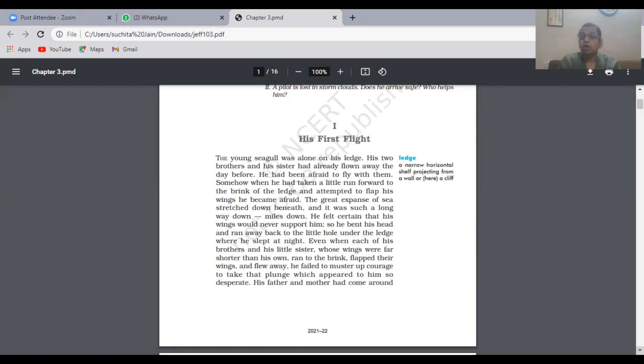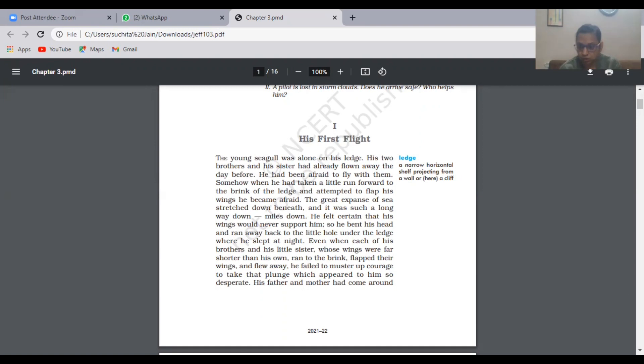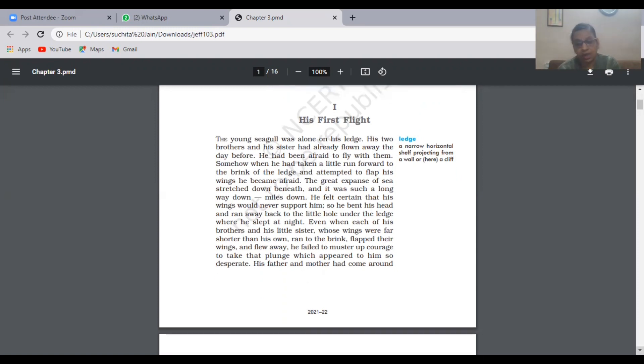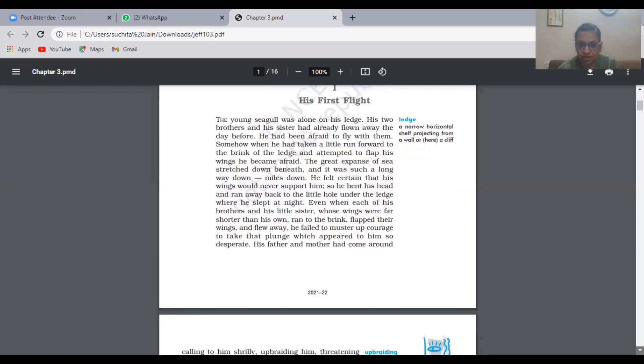His brothers and sisters used to laugh at him, calling him coward, coward. But he was not willing to fly. One more thing—his wings were much bigger than his brothers' and sisters' wings, but he still had that fear in his mind. He used to flap, come to the ledge and try, but again of no use.